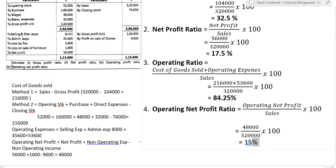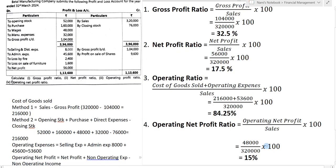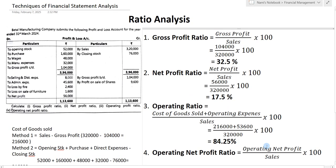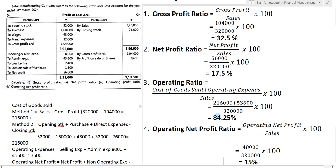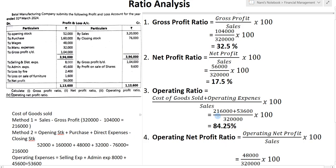So this is our operating net profit ratio. In this way you have to calculate the following ratios. I hope students have understood today's session. Thank you very much — please subscribe to my YouTube channel, like and share the video, and do not forget to press the bell icon to get the latest notifications.